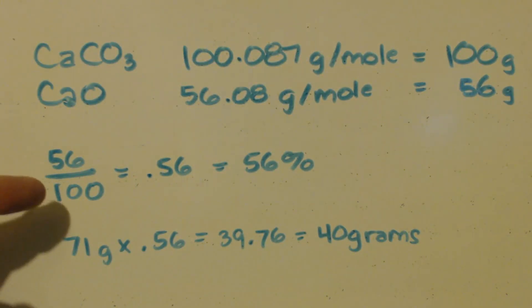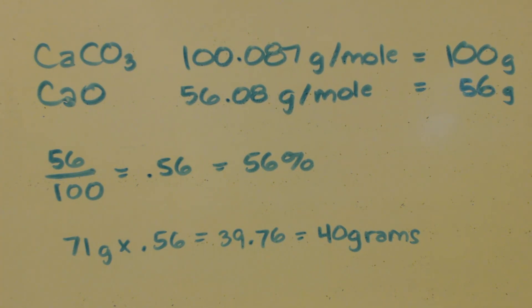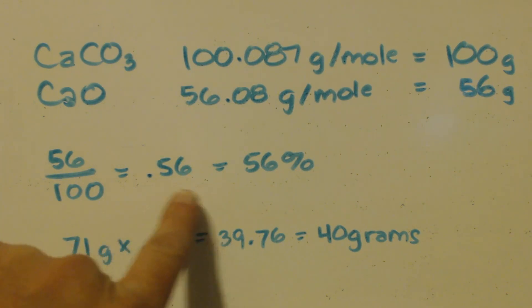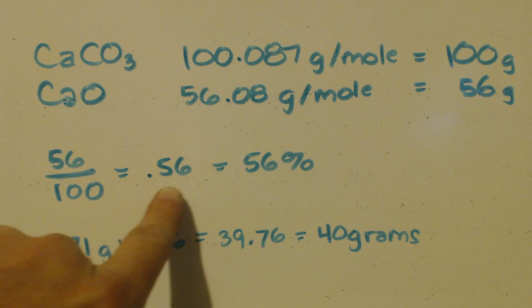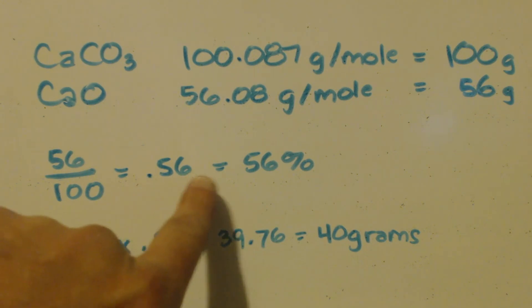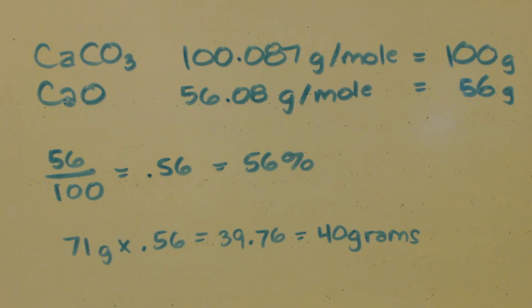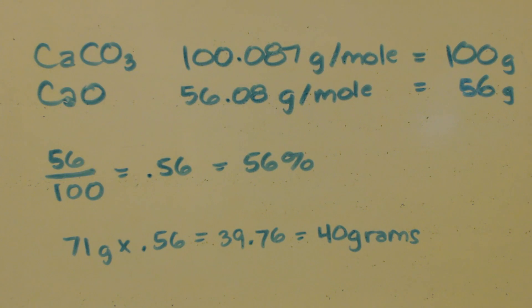Just in case you don't know, you take the bigger number, divide it into the little number, and you get that, move your things over twice, your decimal, and you get your 56%. So that basically means that whatever my calcium carbonate weighs, my calcium oxide, when I get done with the calcination, should weigh 56% of what it did originally.